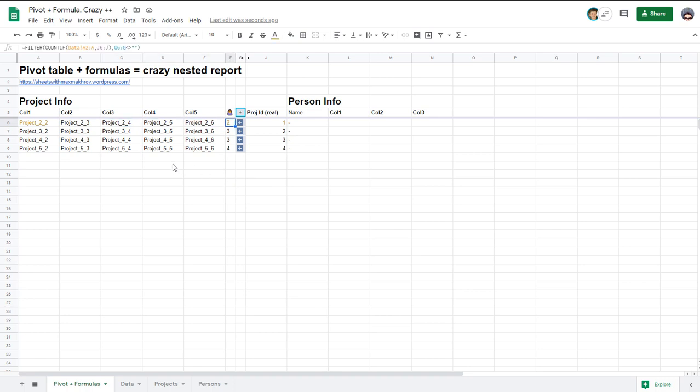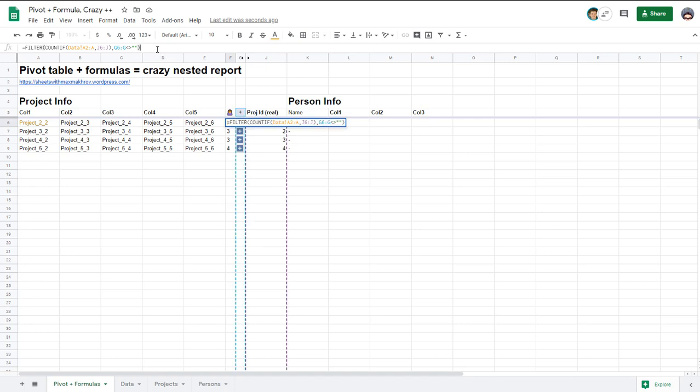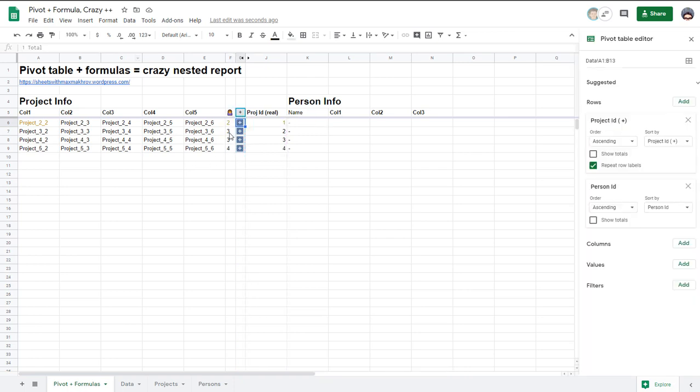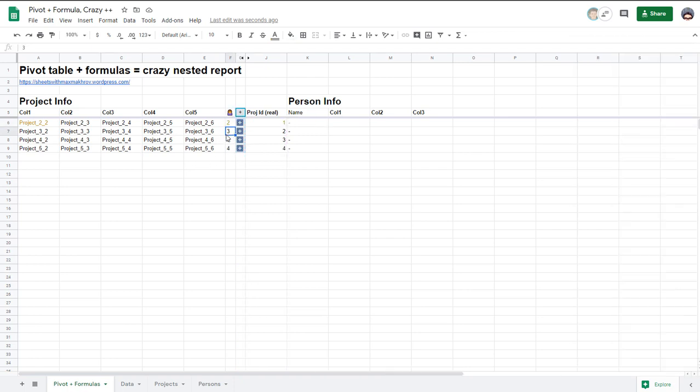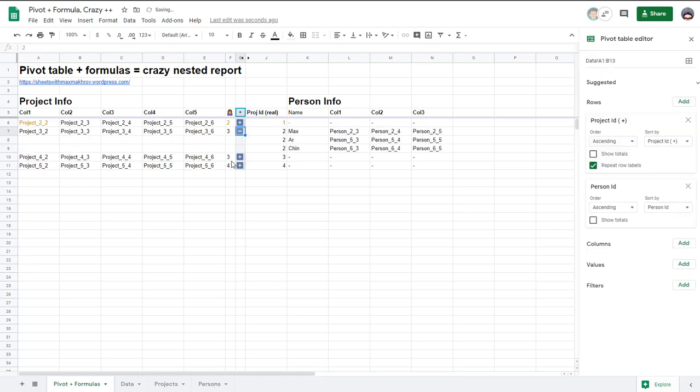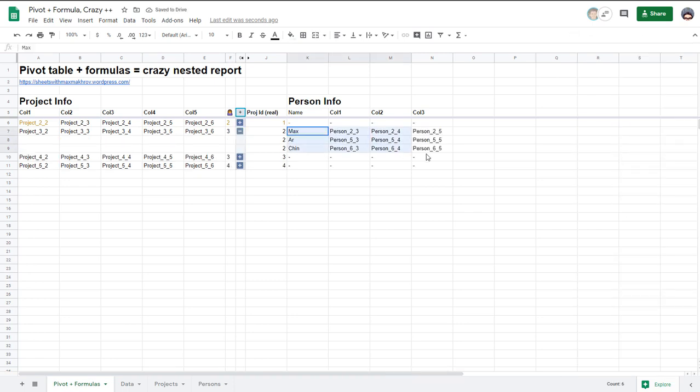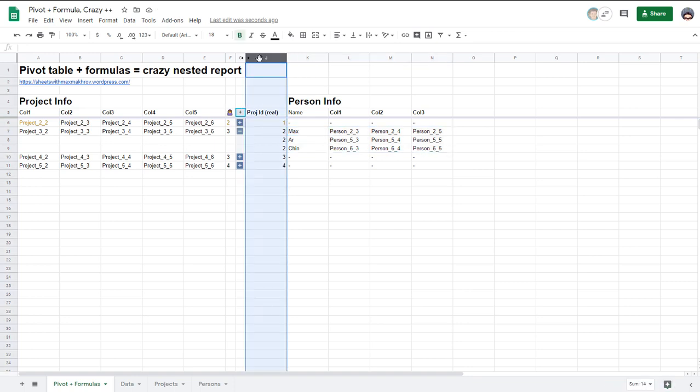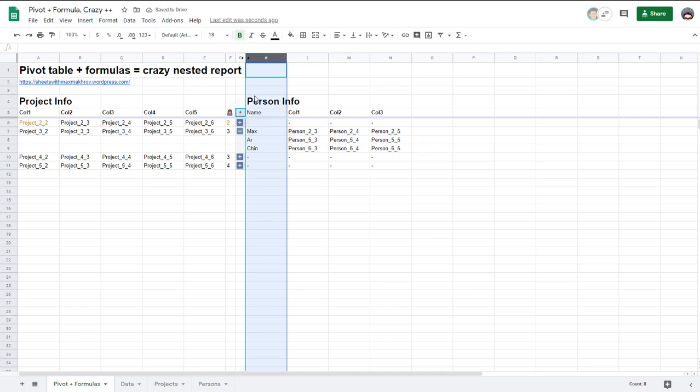And also one column that counts number of each person in sheet data and says this project have two persons this three and this four. And when I click I can see all their details here. And so let's see how I'll hide this column with real project ID too because we don't need it for our final report.